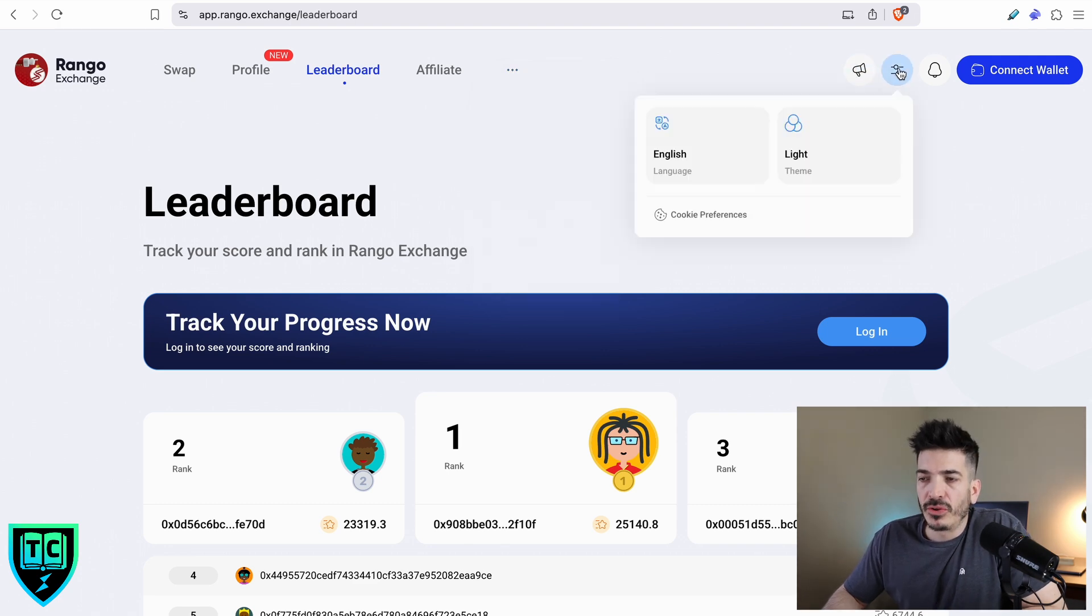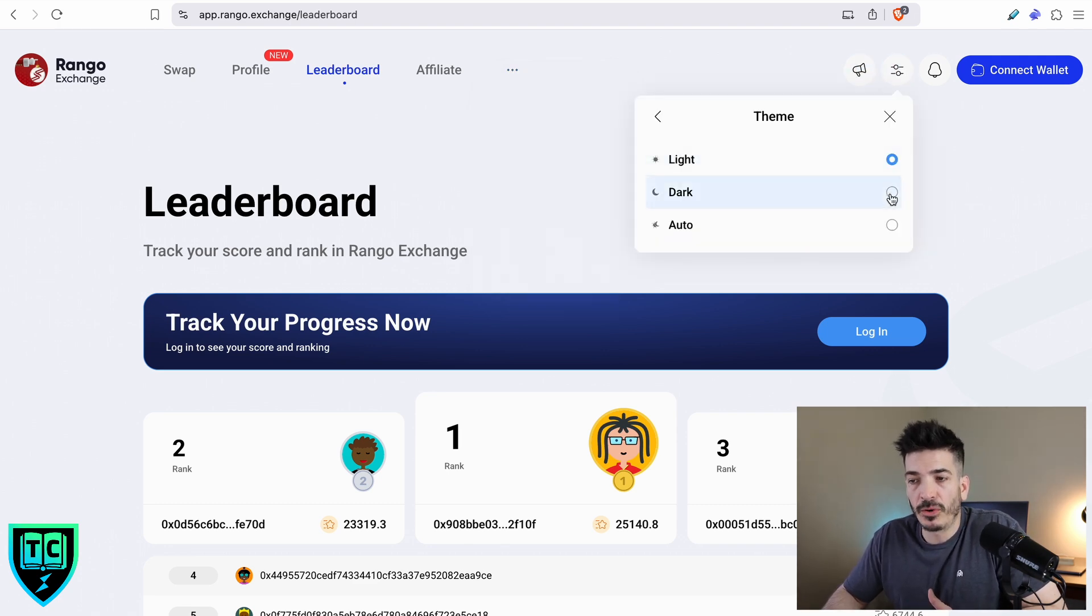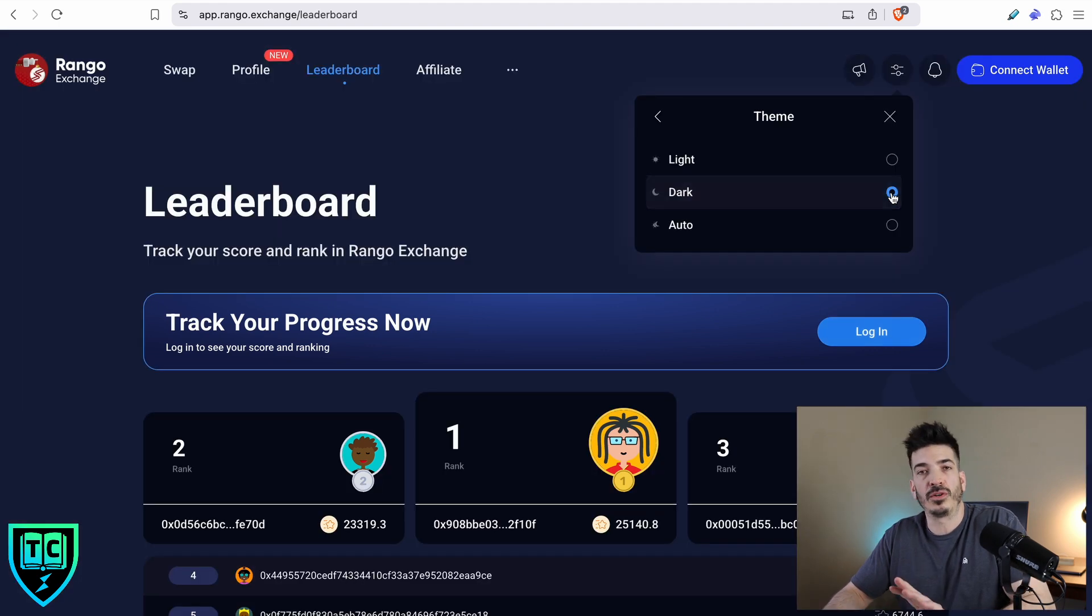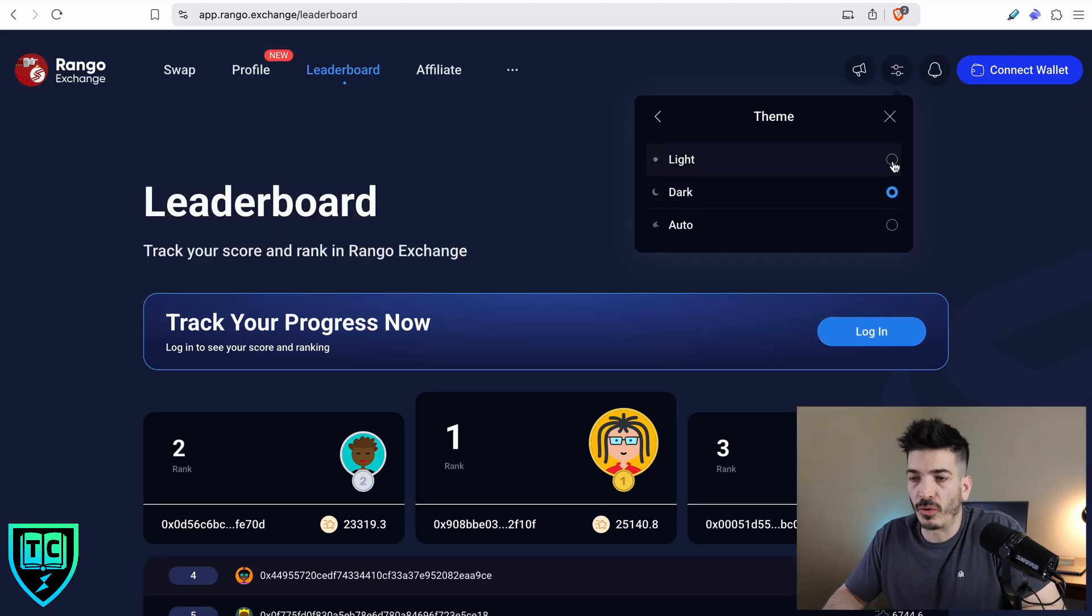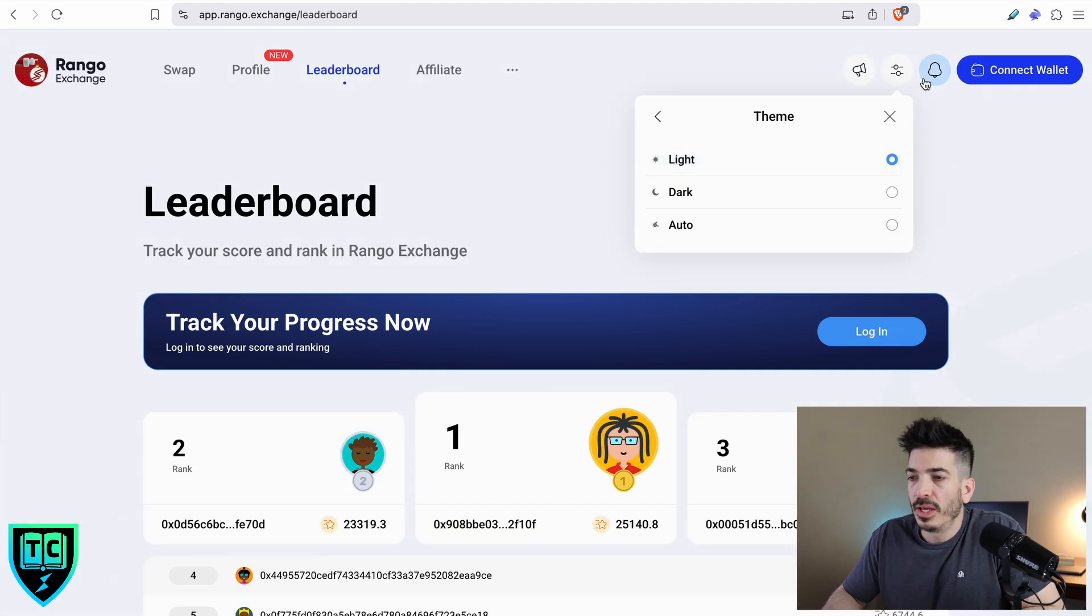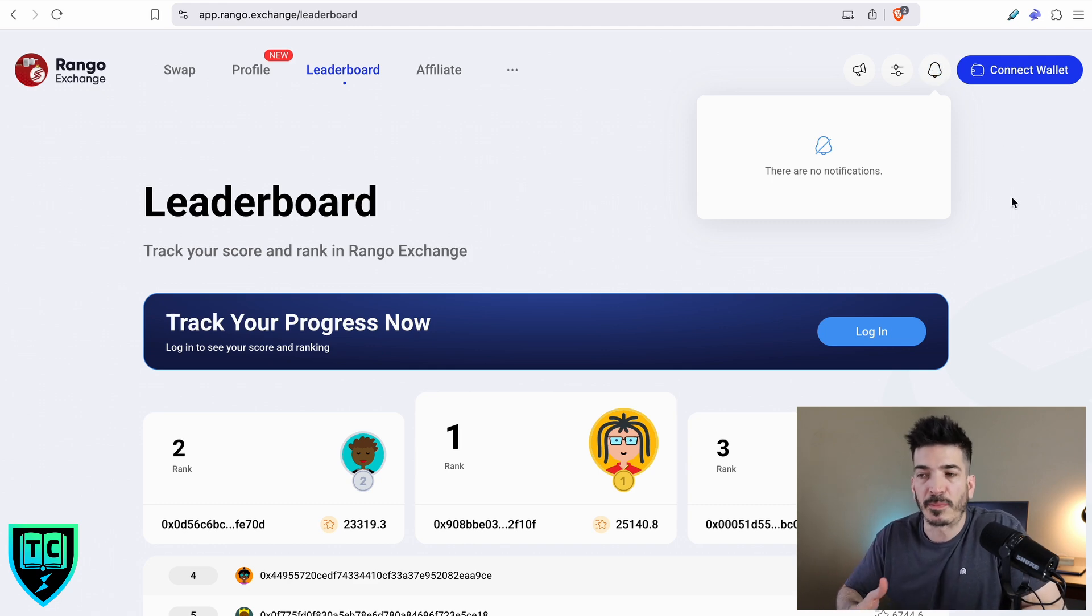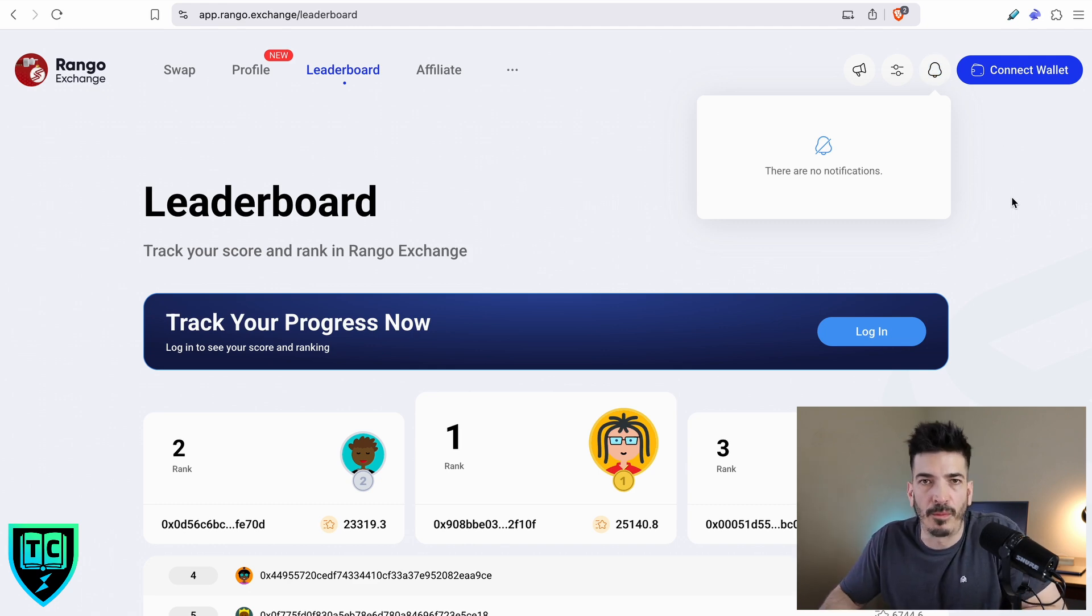They've got a button for news. They've got a dark mode for you people who think that this is way too bright. And then they've also got notifications. So if you're doing any swaps or anything's pending, it will show up there.